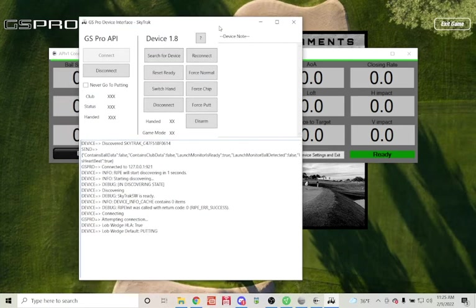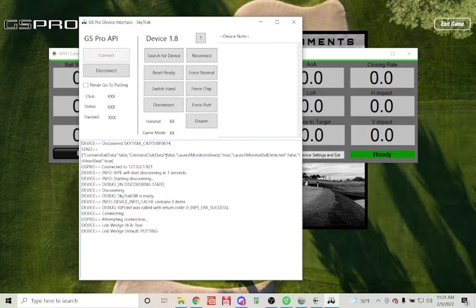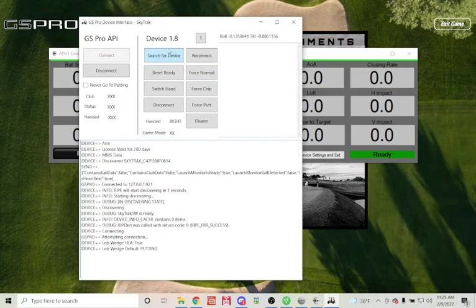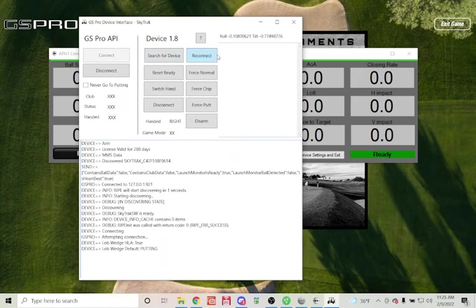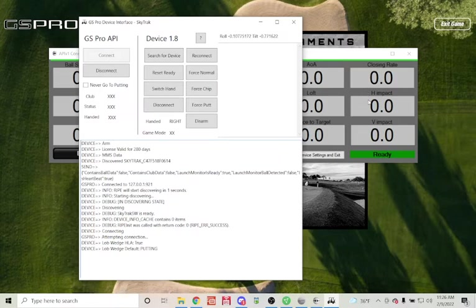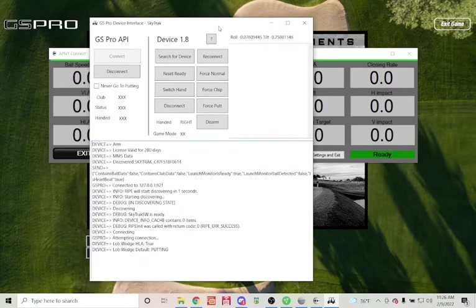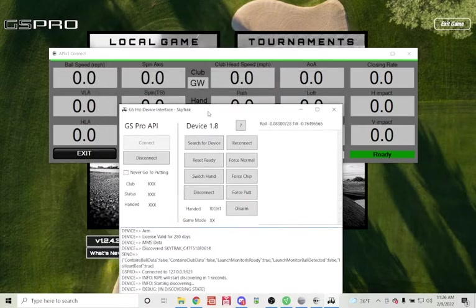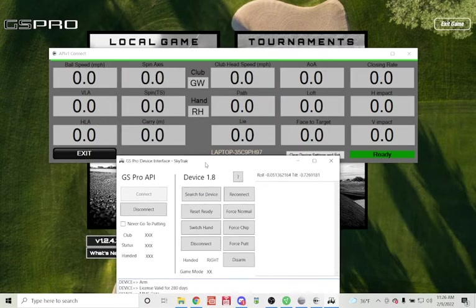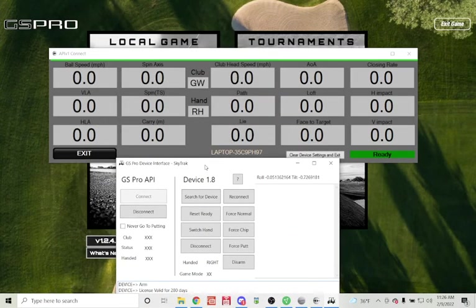You will see that it has automatically discovered my SkyTrack. If it did not, you have options here to search for a device and connect. Mine has automatically connected. It is also, as you see by the green in the interface, recognized and connected to GS Pro. If it does not, you're able to connect here. But if you do it in these steps, you should see that it connects automatically.